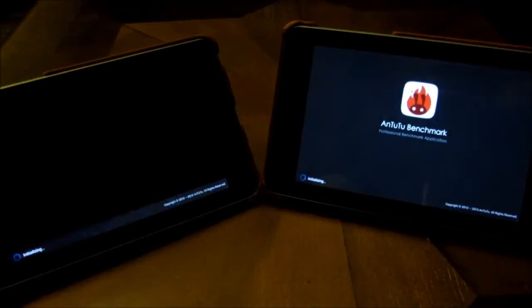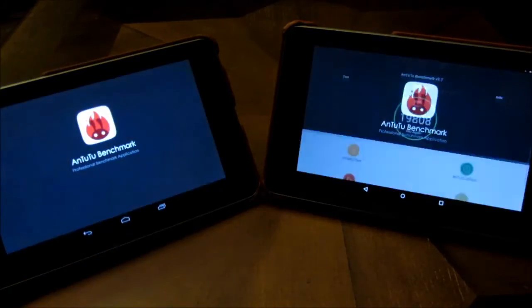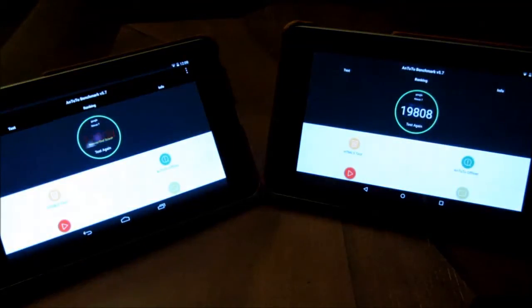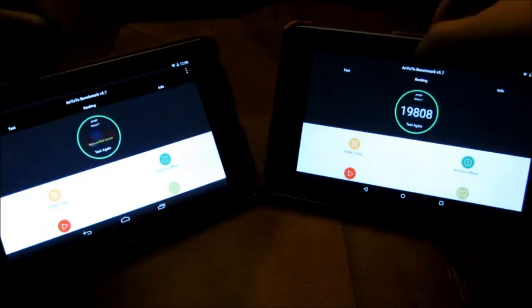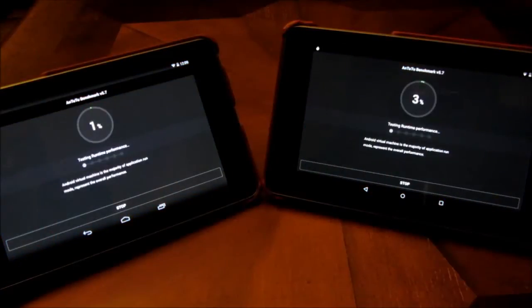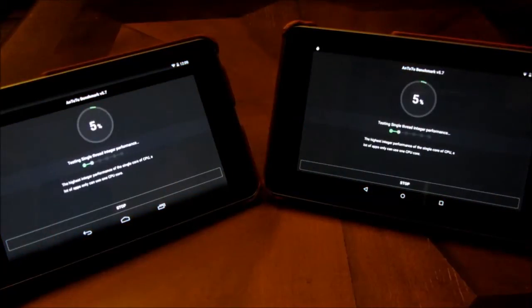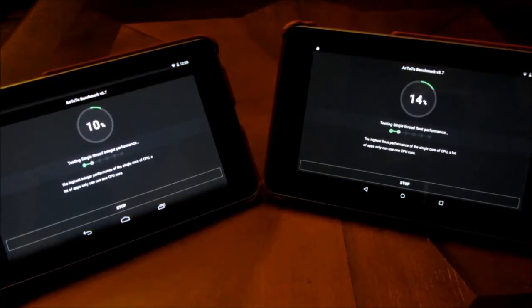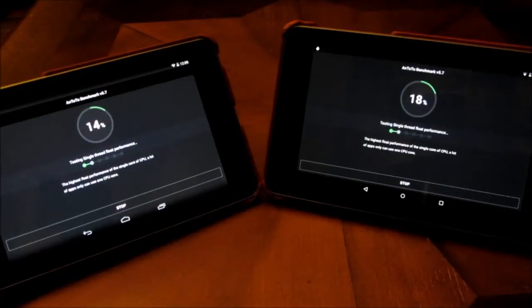Hi. On the left is Android 4.4.4 and on the right is Android 5.1.1 Lollipop. The reason I'm doing this benchmark is because benchmarks are typically for hardware.